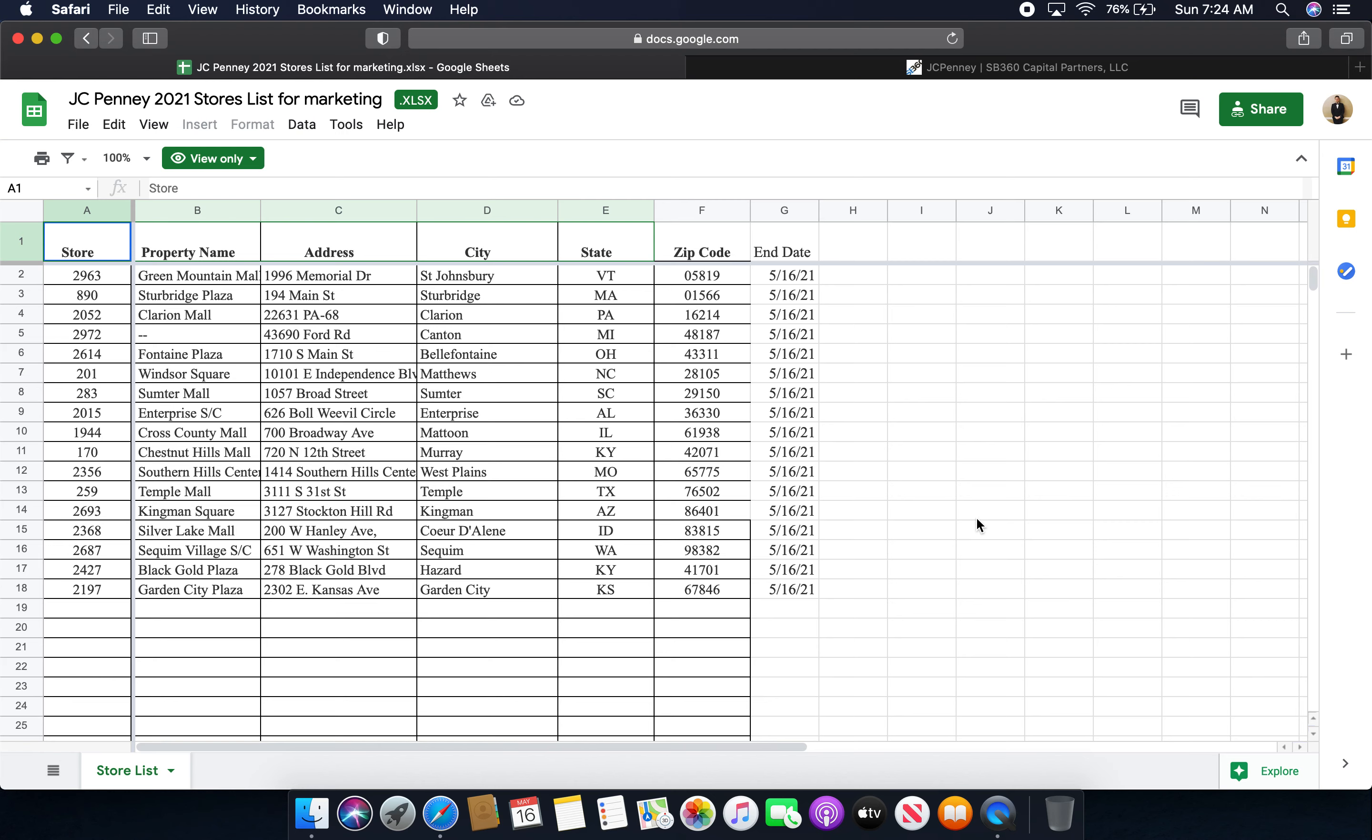All right, hello everybody and welcome to another video today. My name is Chris and today we're taking a look once again at the JCPenney stores that are running liquidation sales with Hillco Merchants and SB360 Capital Partners LLC.